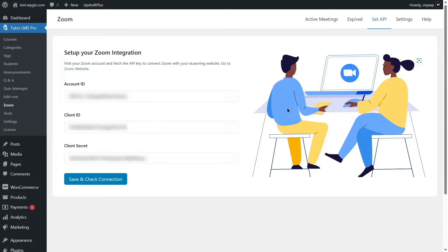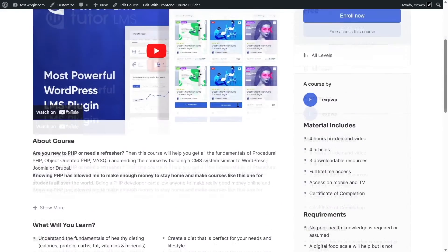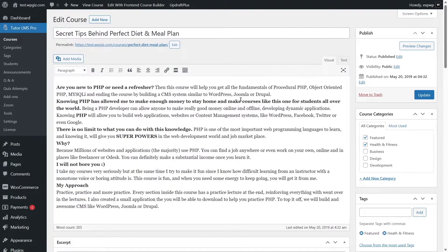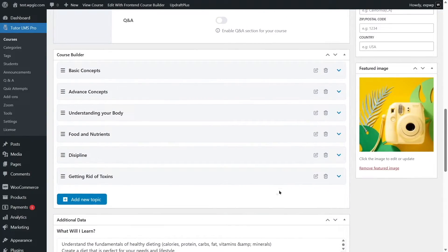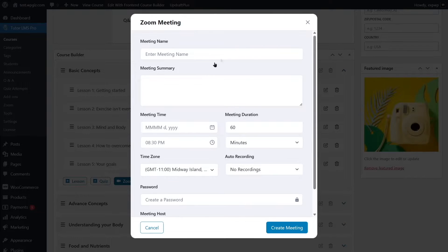To add a live class, go to your Courses tab, click on the course where you want to add a live class, and click 'Edit Course'. Scroll down to see your topics. Unfold a topic and you can see that beside Lessons and Quiz, there's another option called 'Zoom Live Lesson'. Click on it and an interface will open where you can set up your Zoom meeting.